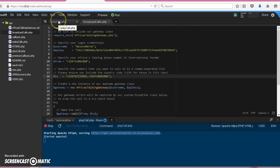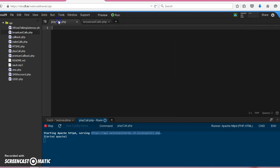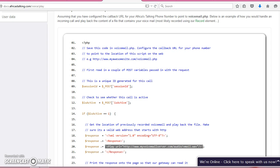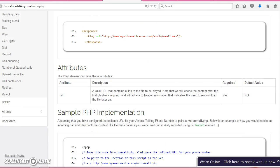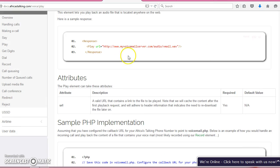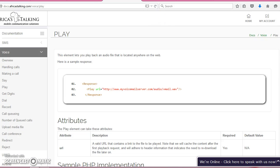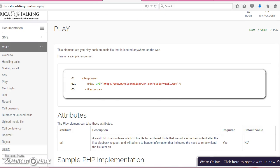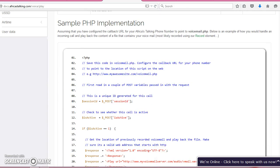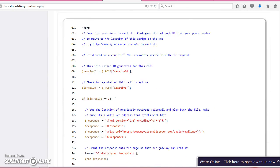I've created a script here called play call PHP. Going back to our documentation, we'll find we have a play attribute. So what we want to do is that when somebody calls, somebody is called and then they pick up.